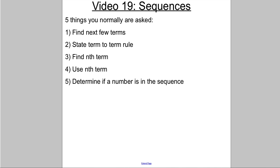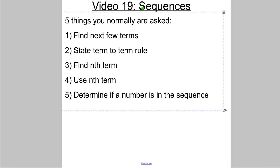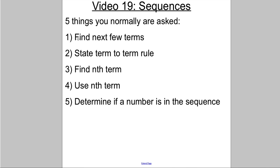So, sequences. Usually there are five things you're asked, so copy the five things down so you're aware of them. You're usually asked to find the next few terms of a sequence, state the term-to-term rule of the sequence, find the nth term, use the nth term, and determine if a number is in the sequence.